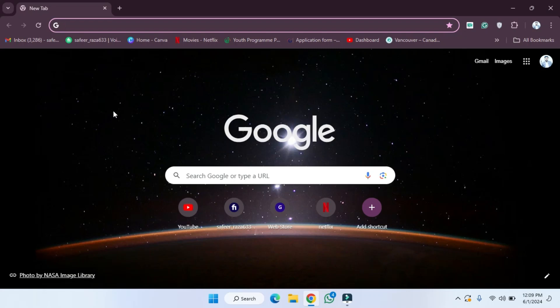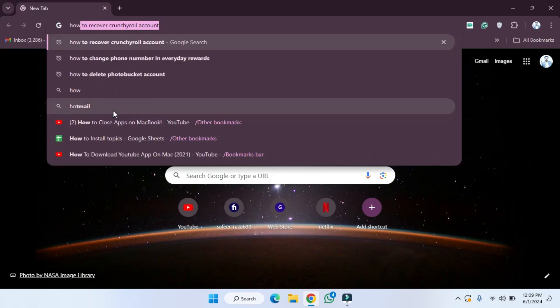Hope you guys are doing well, welcome back. So in this video I'm going to show you how you can delete your Crunchyroll account. So let's start. First of all, what we have to do is write the sentence here.